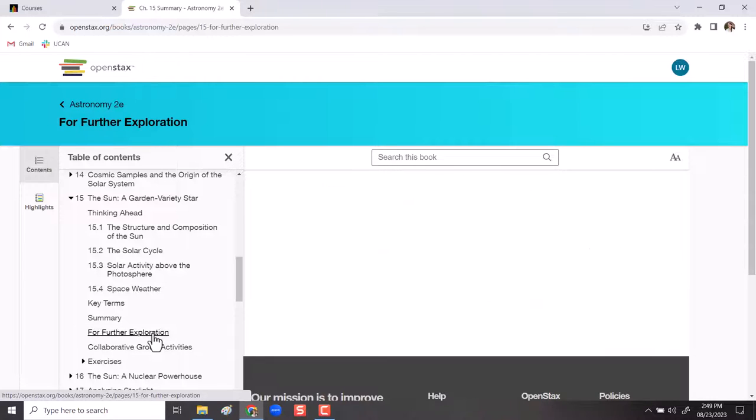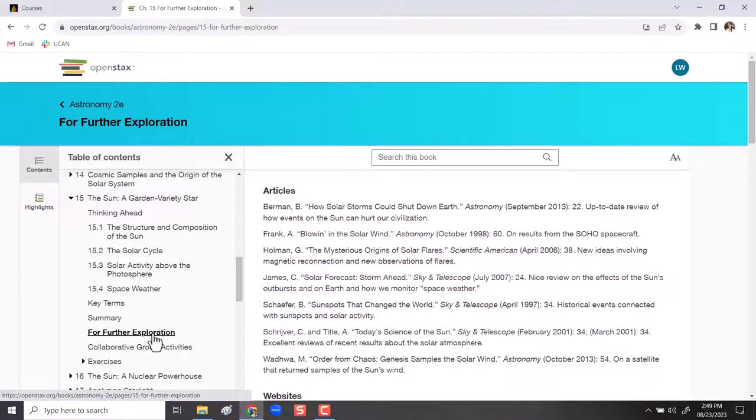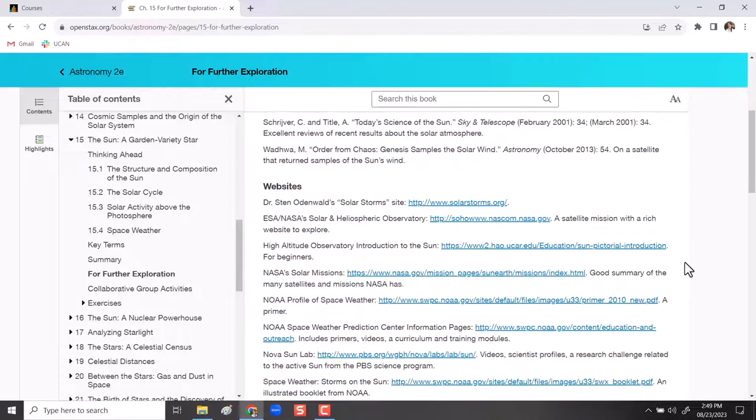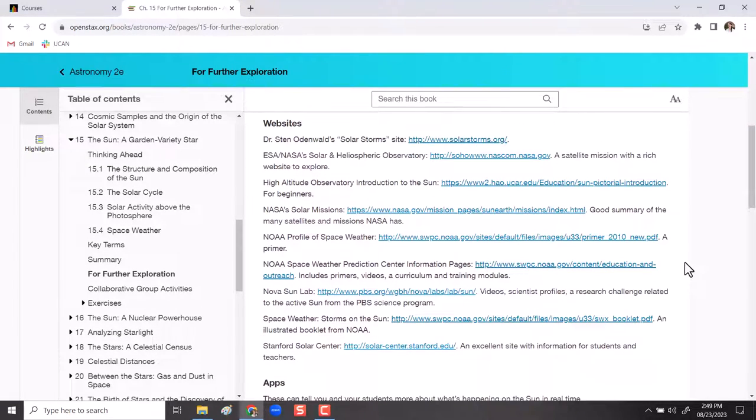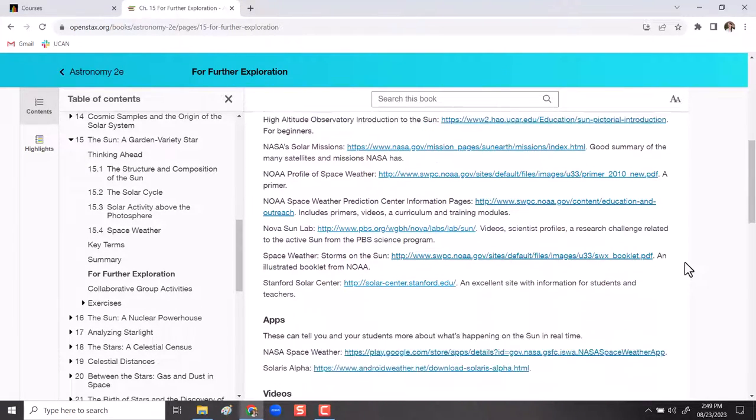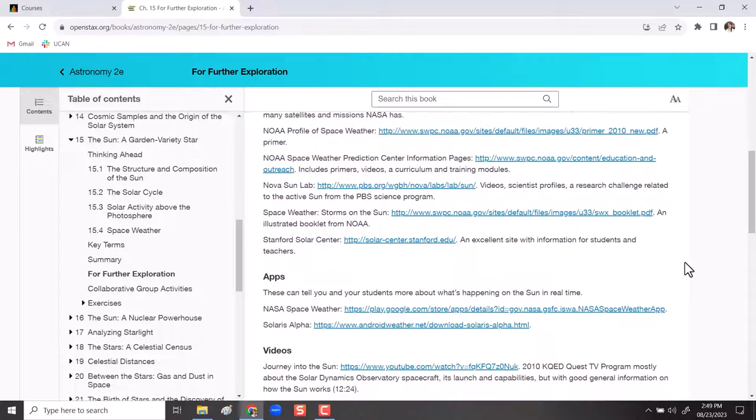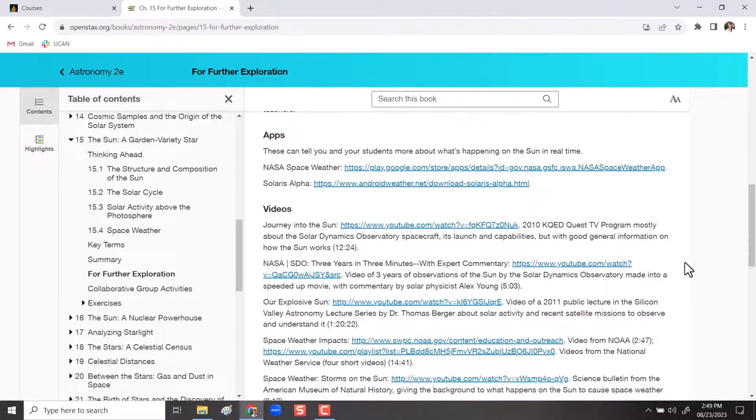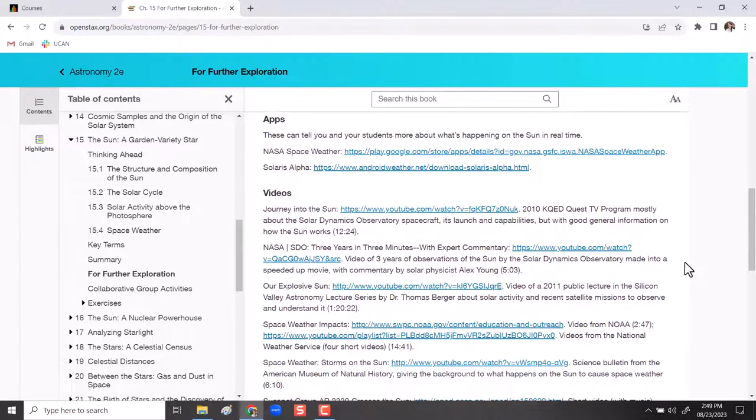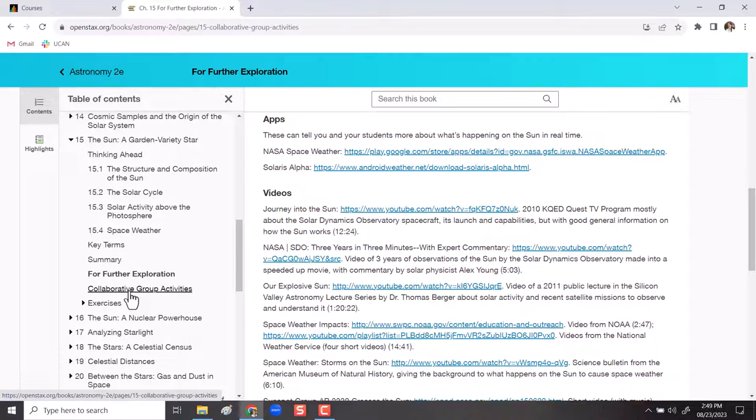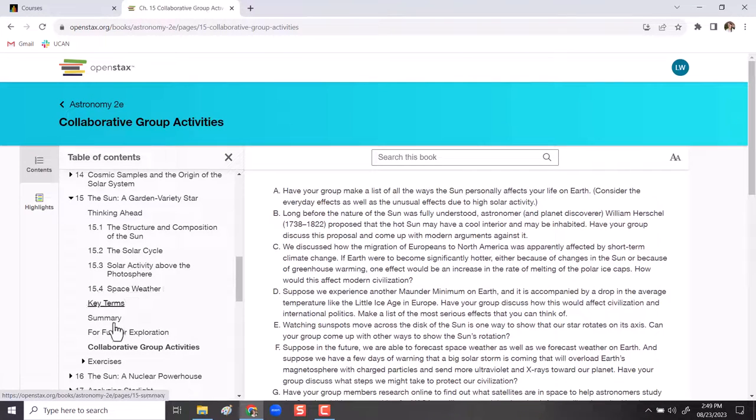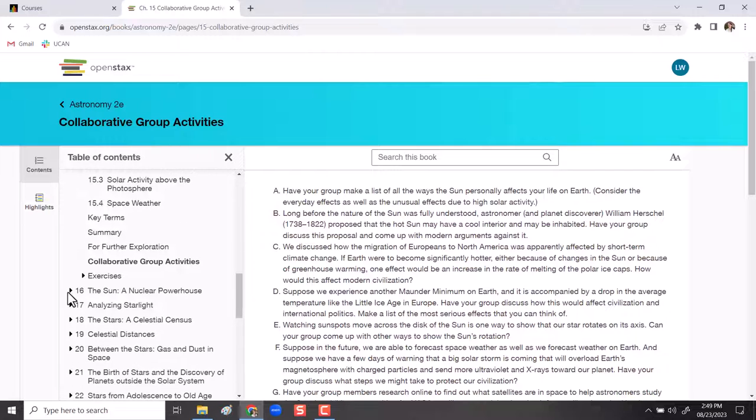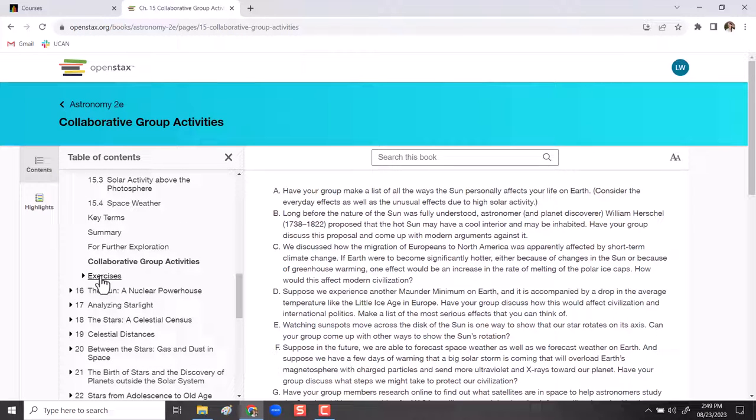The for further exploration in each section gives you some articles and websites. These can be particularly helpful when we have projects. If you're trying to get more information, these are kind of self-selected and curated sources and they can be very helpful if you are working on a project on a particular topic. And then the collaborative group exercises might be helpful for you to be thinking about things in more depth. I typically don't assign them in our current versions of the course, but they are certainly useful to be thinking through.